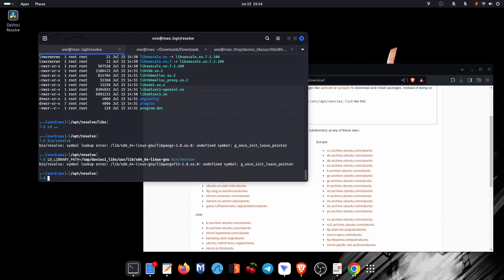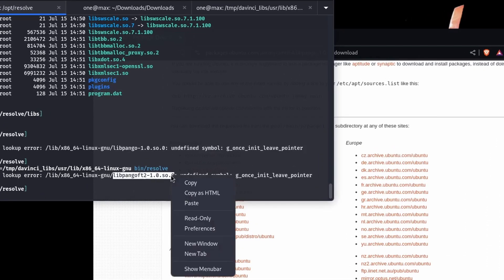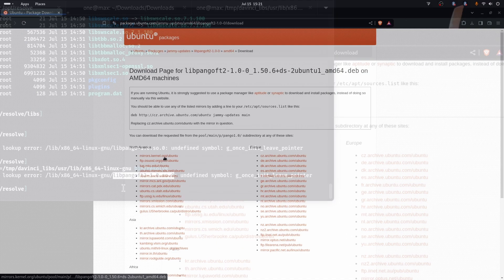Now we get another error, so let's repeat the previous procedure to get the required package.